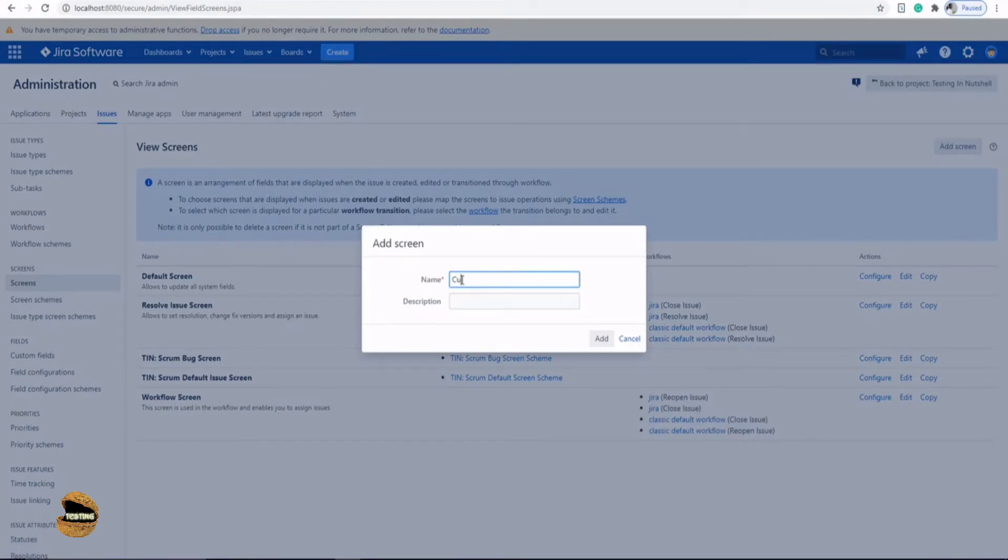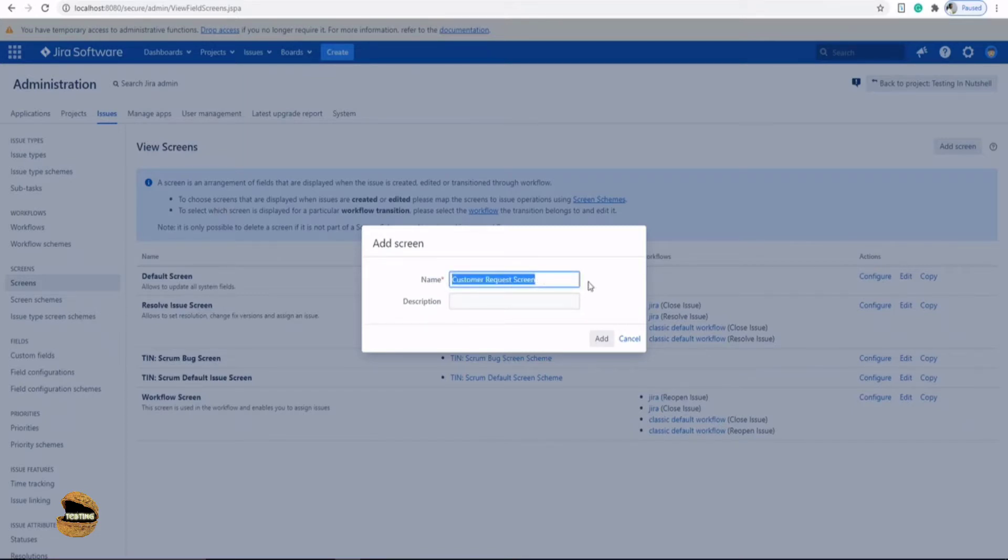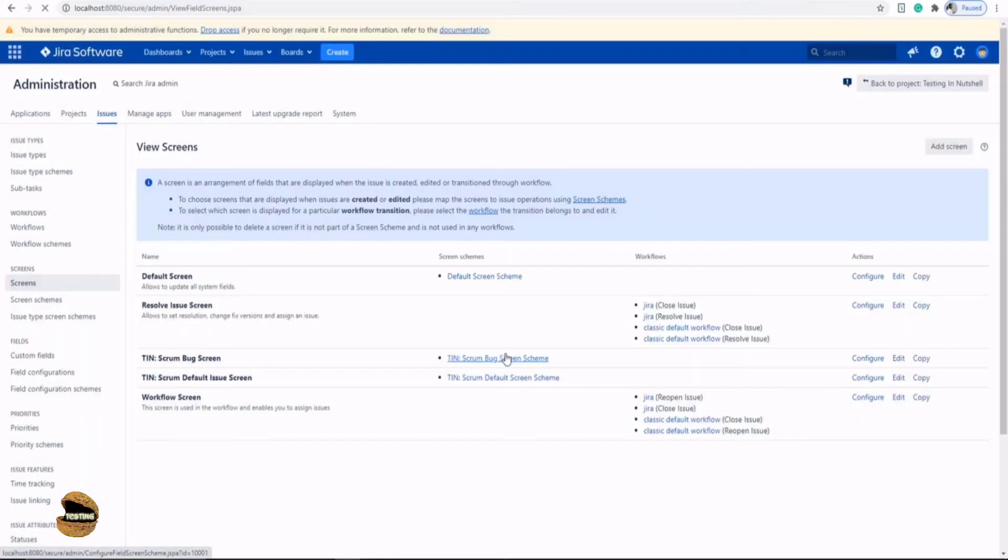So just click on add screen and give it a name. For example, customer request screen. Now please make it so user friendly that you remember which screen is for which specific issue type or what does it contain. So you can always name it with a description or keep it quite specific to that issue type which it is going to be used for. Click on add button here.